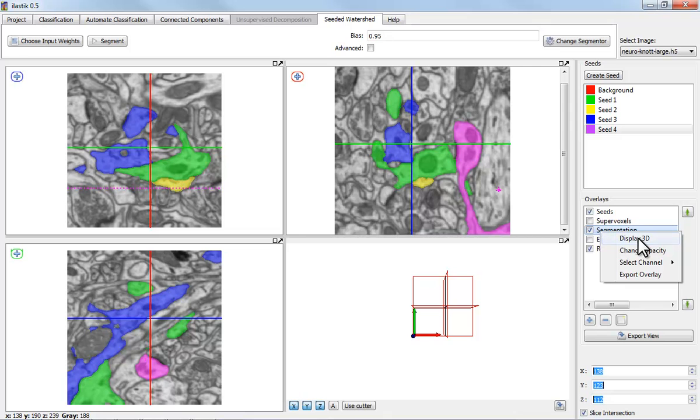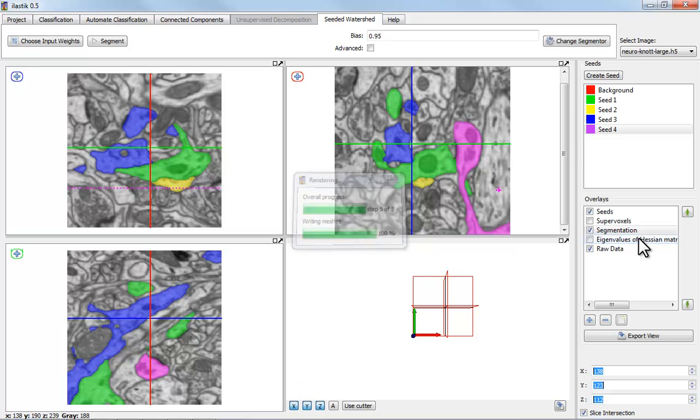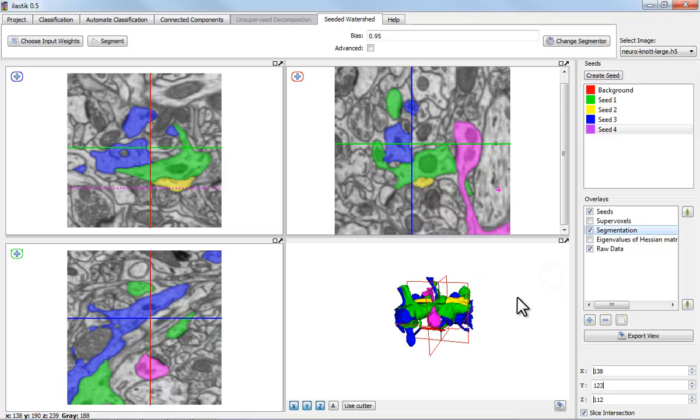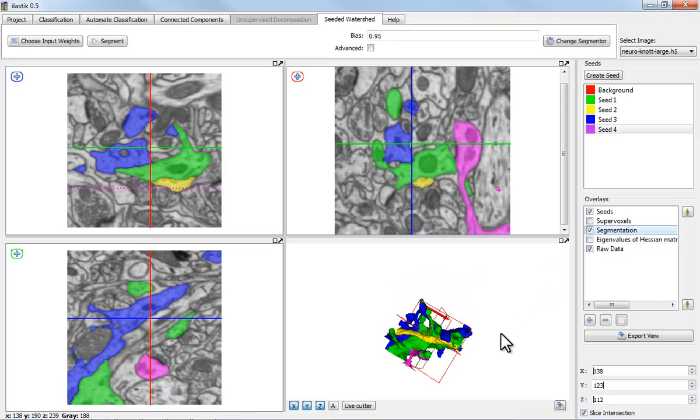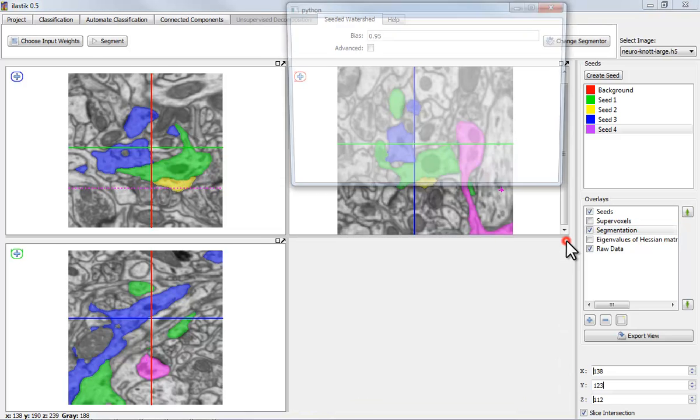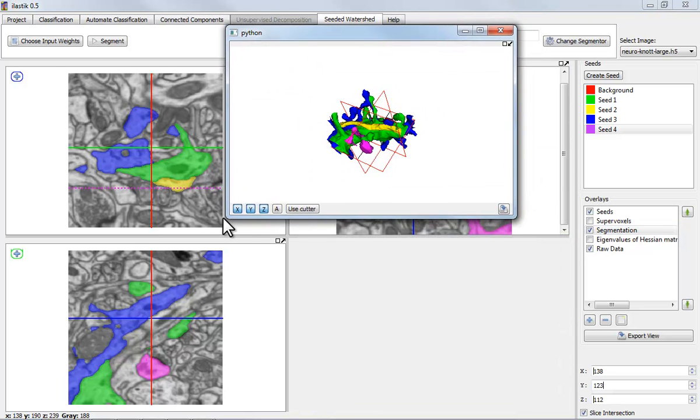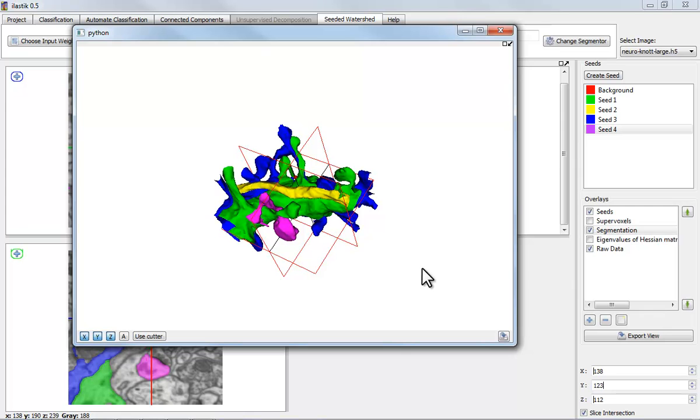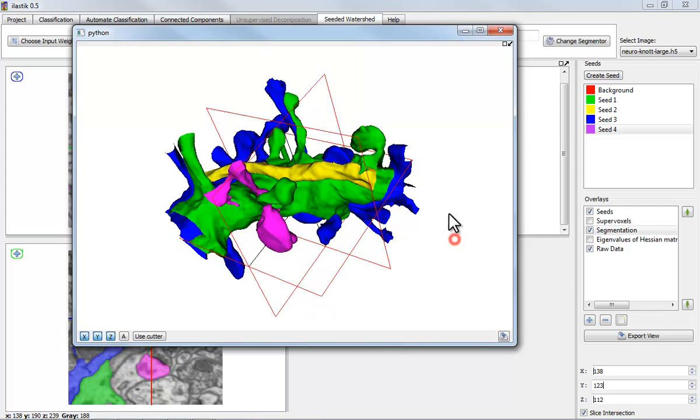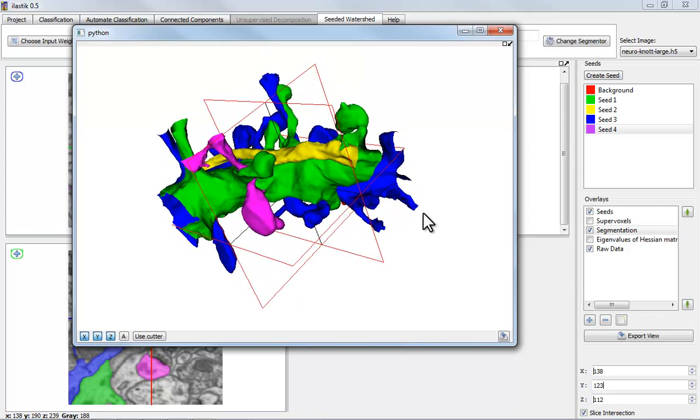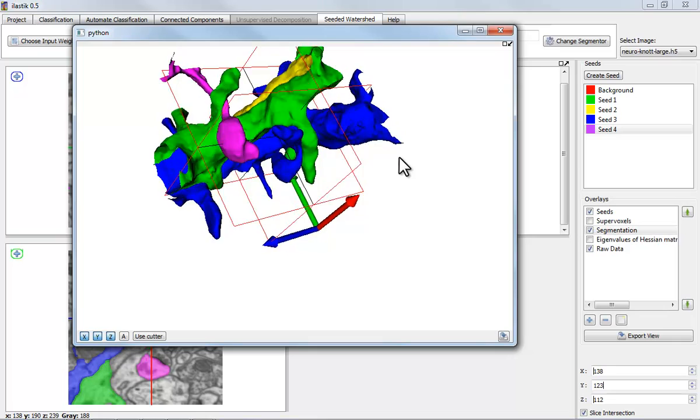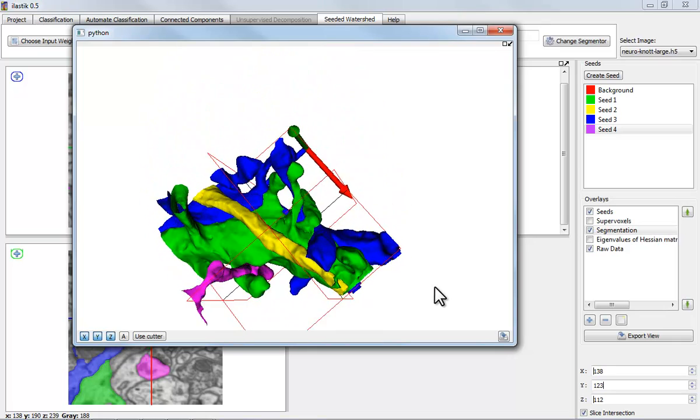And to look at this in 3D, I can render isocontours of all of these segments. So, here we go. And indeed we see the boutons of the green structure here.